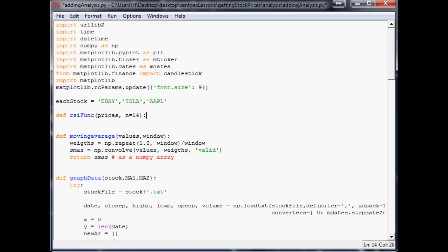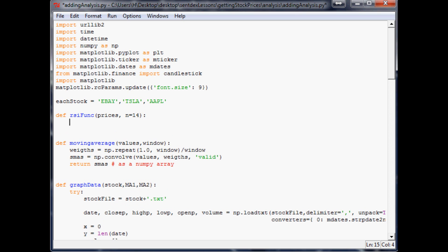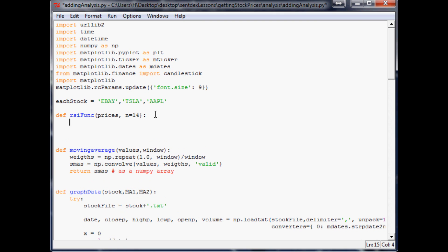The calculation of this is going to be 100 minus 100 over 1 plus relative strength. Now relative strength is the average gain over the average loss based on a number of periods, and most people are going to use 14. This is kind of the way it is by default but you could choose a different one if you wanted. We're going to use 14 but you could assign a different one in the function if you chose.